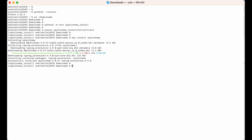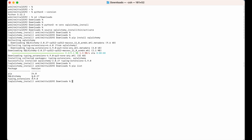Now let's verify whether SQLAlchemy is installed or not. I will run 'pip list', which will list all the packages installed in this particular virtual environment. As you can see, SQLAlchemy is present in the list along with its version.